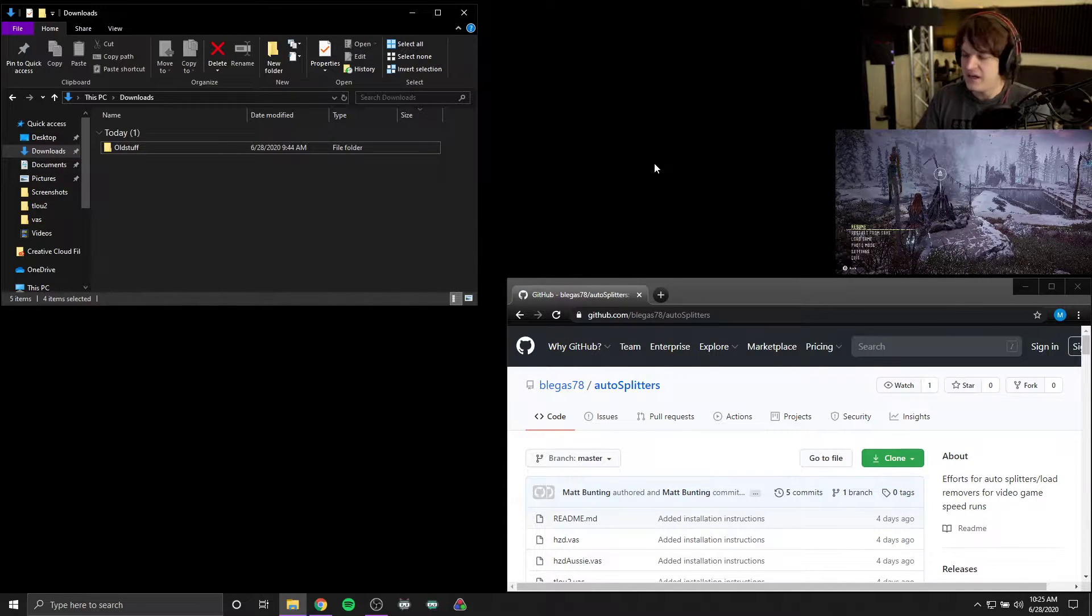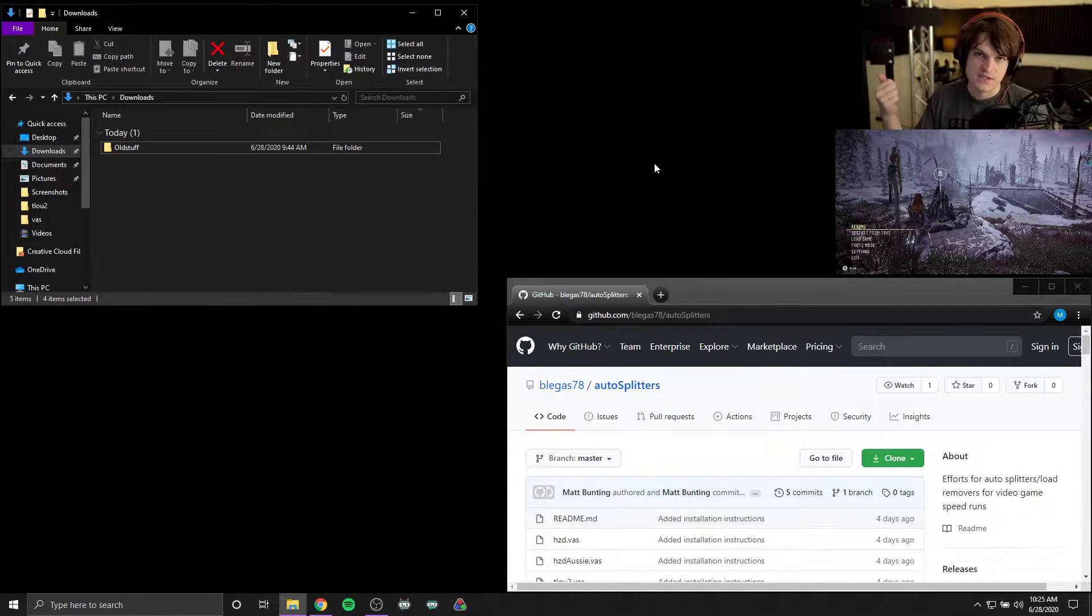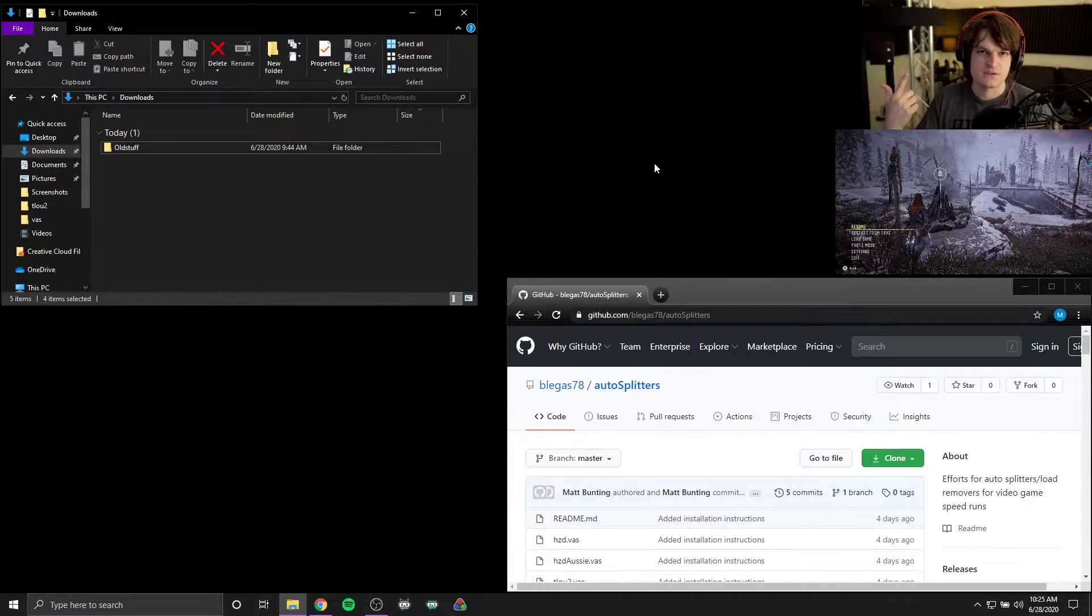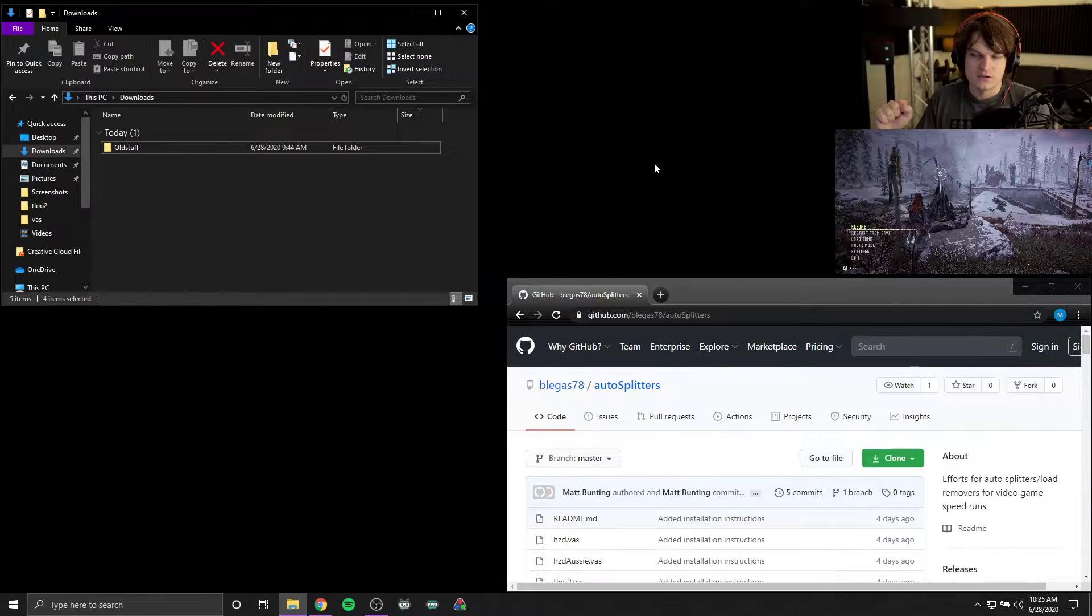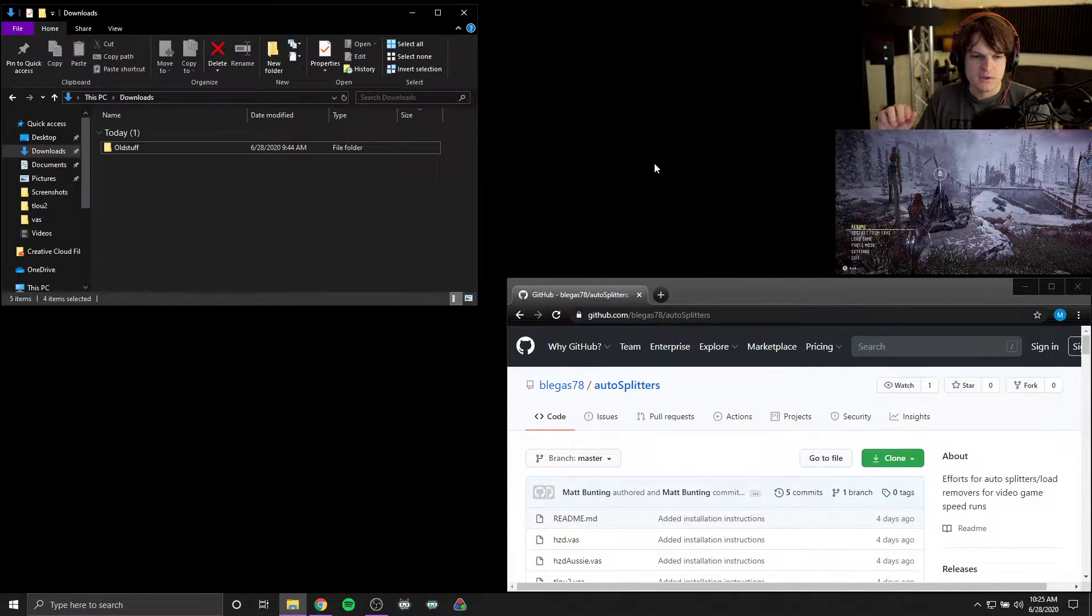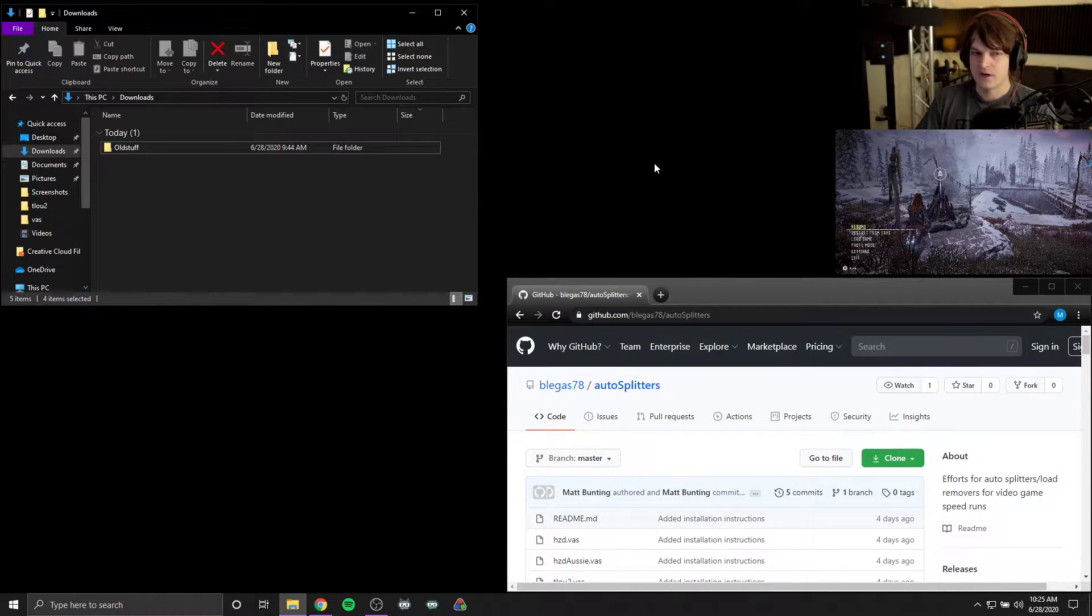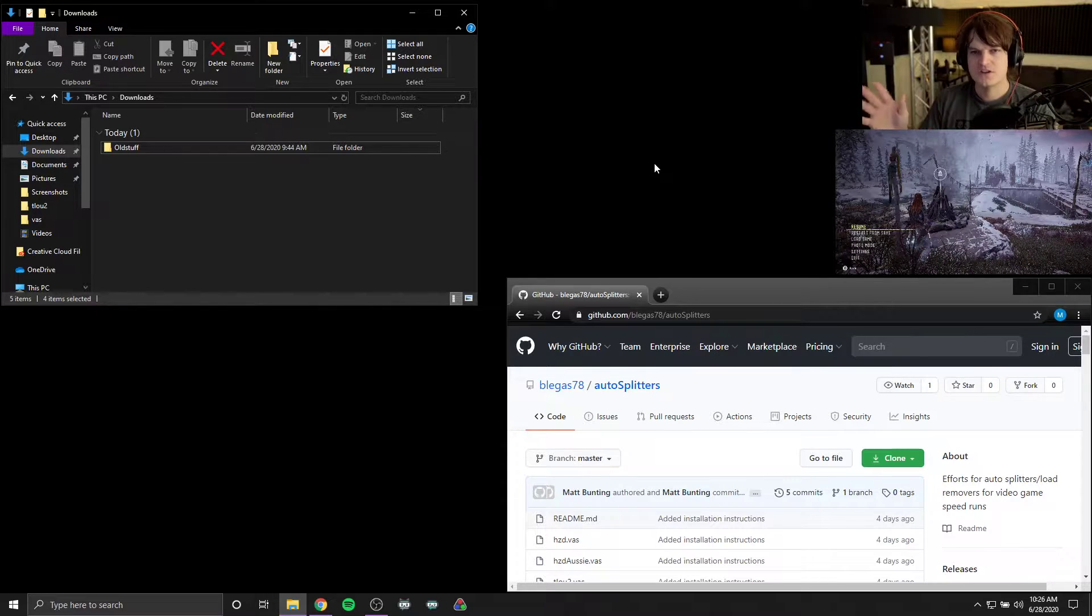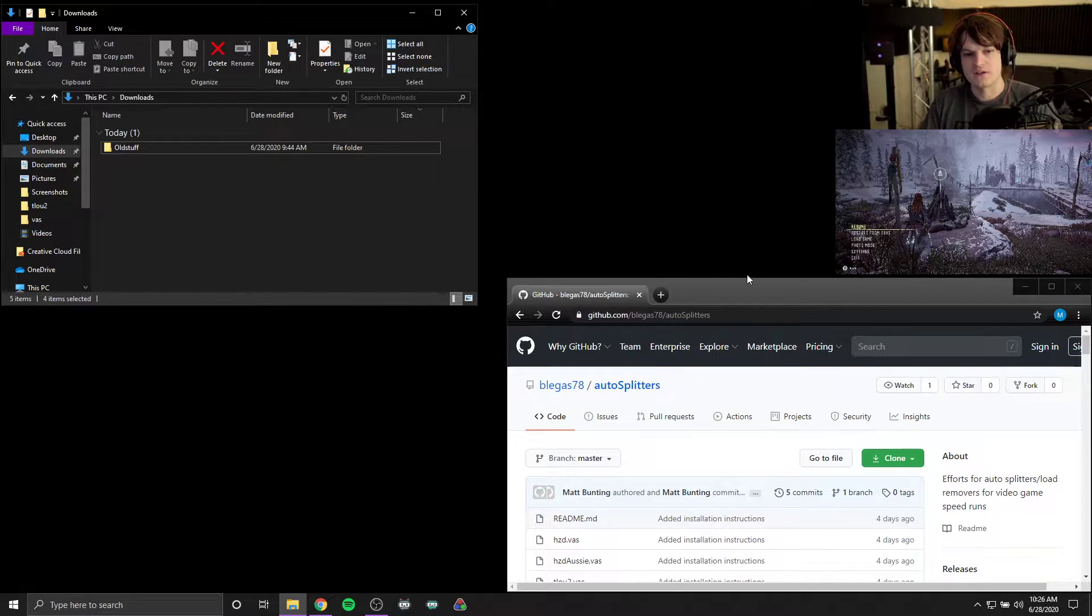All right, hello everyone. I'm the person that has been working on the load removers for Horizon Zero Dawn as well as The Last of Us Part 2, and I may work on other load removers in the future. But I wanted to show you how you can get this installed up and running on your system, and there are some caveats to using this stuff, so I want to briefly cover that as well.